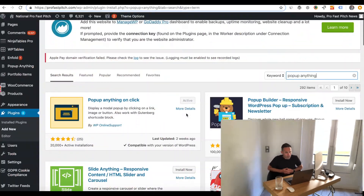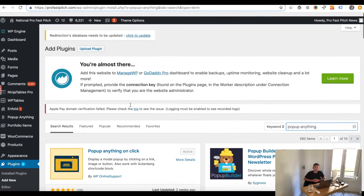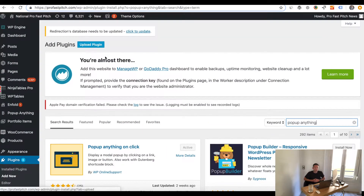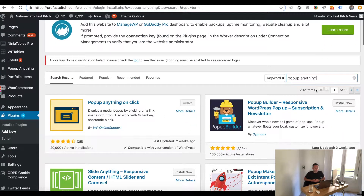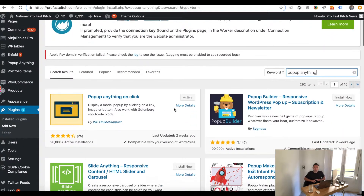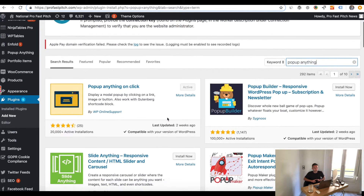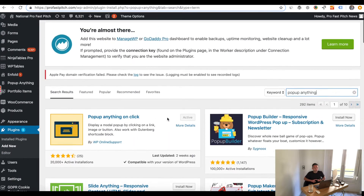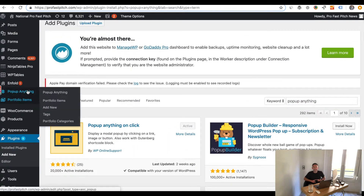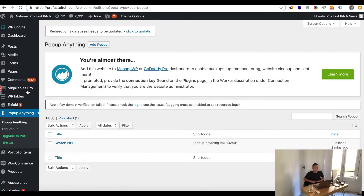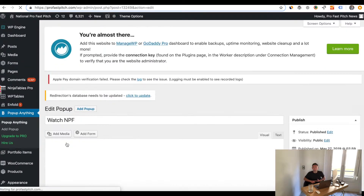I'm going to show you today how to do that. You're going to need obviously a WordPress website and you're going to need two plugins: one called Popup Anything on Click, and another plugin called Shortcode in Menus.